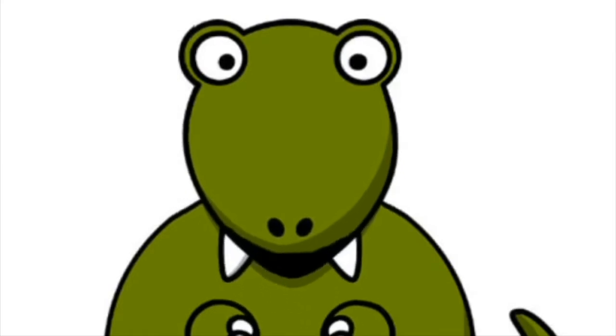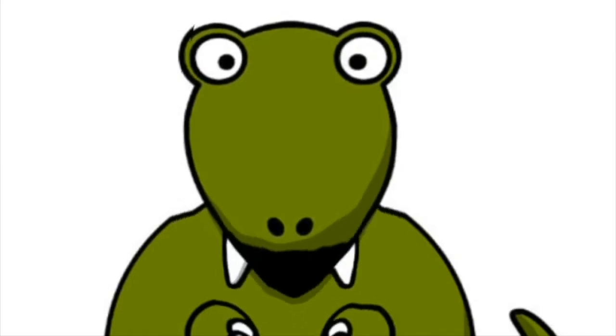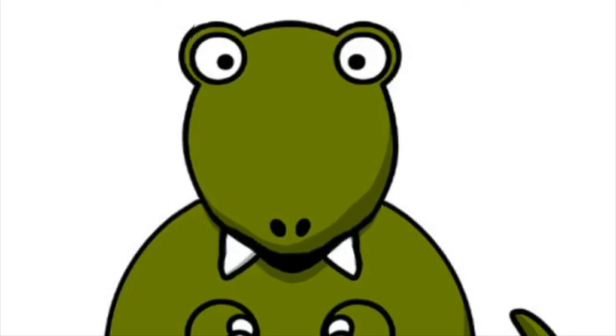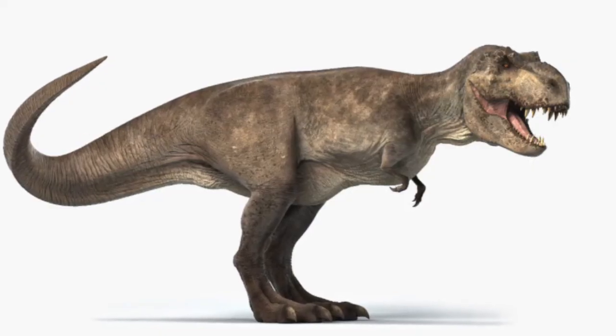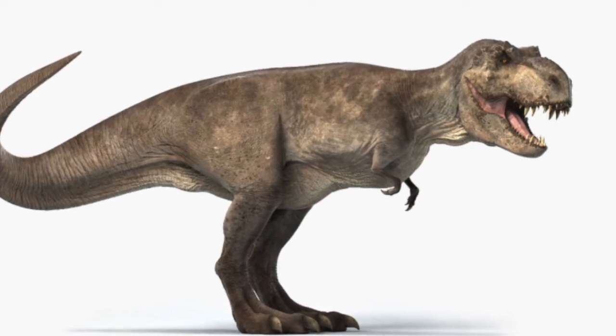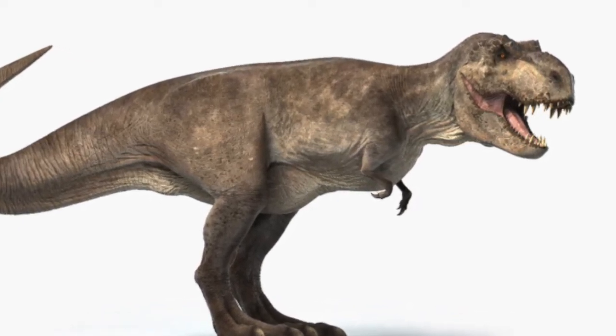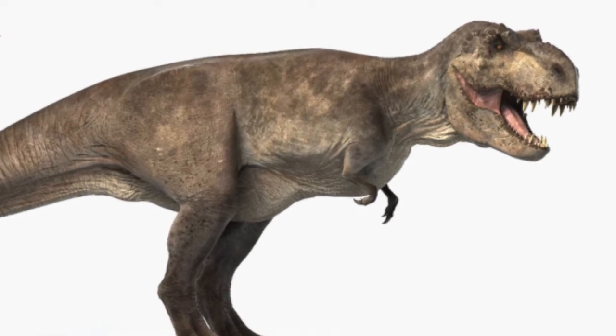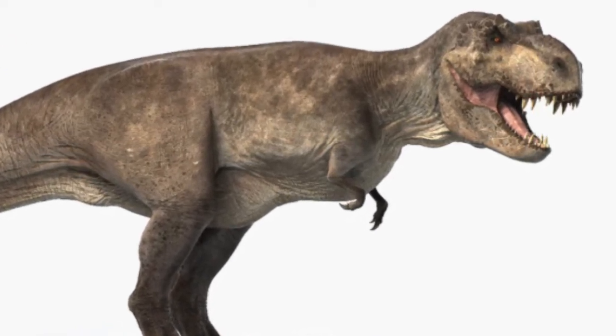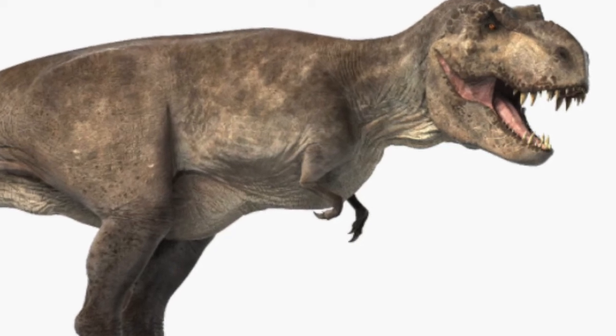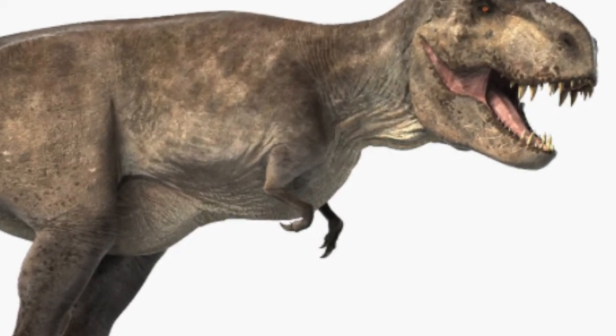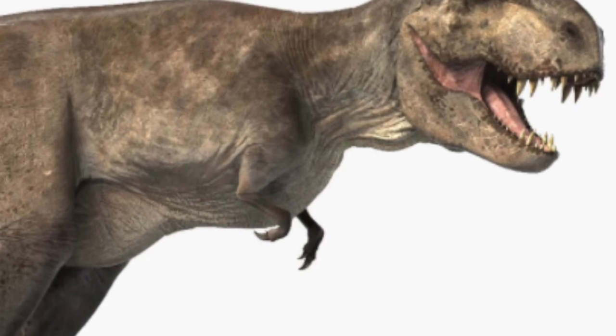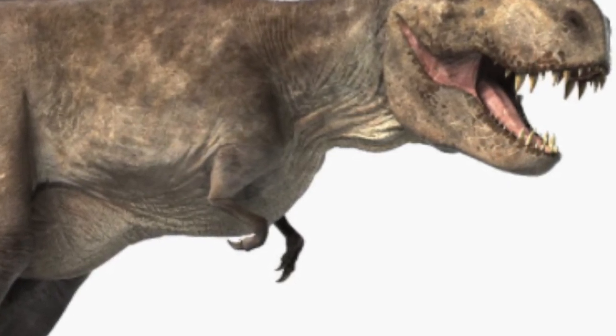Number 15, remember before when I talked about how small our arms were, but we were very strong so that we could hold down our prey when we ate them? Well, us T-Rex's had arms that were just over 3 feet long. However, we may have been able to bench press over 400 pounds each. That's strong!